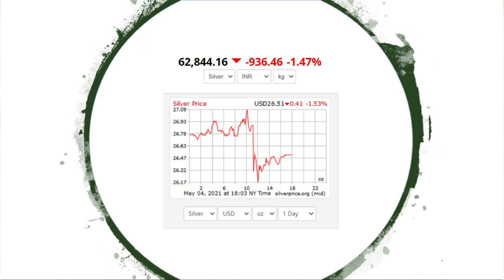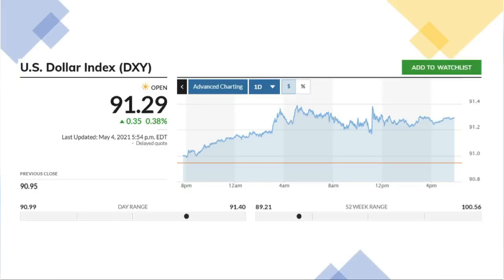The dollar index is changing. In our trading session, it is 91.29 points, 0.38% positive.